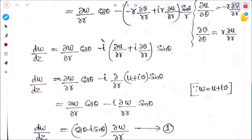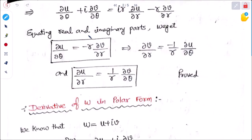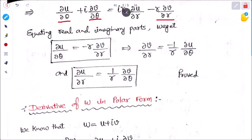Now equating the real and imaginary parts. Real part: ∂u/∂θ = −r ∂v/∂r, or equivalently ∂v/∂r = −(1/r) ∂u/∂θ. Imaginary part: ∂v/∂θ = r ∂u/∂r, so ∂u/∂r = (1/r) ∂v/∂θ. This is the polar form of the Cauchy-Riemann equations — the first form and the second form.